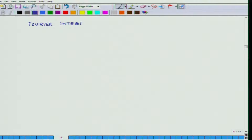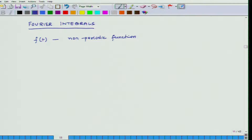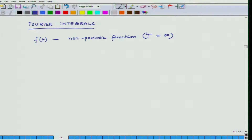So, Fourier integrals. Let us say that we have a function f(t), and this is a non-periodic function. In other words, its periodicity is infinite. This whole integral is valid if certain conditions are satisfied. It can be non-periodic, and then the other condition is that it has to be piecewise continuous.